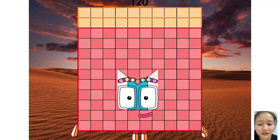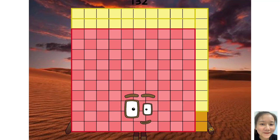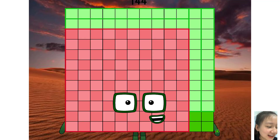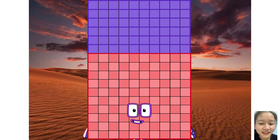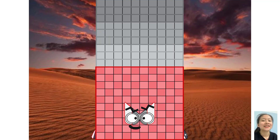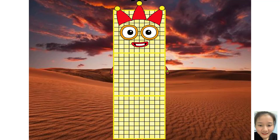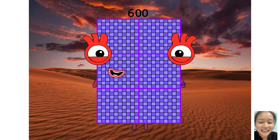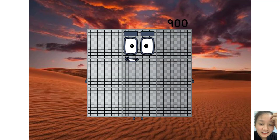110, 130, 121, 130, 132, 140, 144, 150, 160, 170, 180, 190, 200, 300, 400, 500, 600, 700, 800, 900.